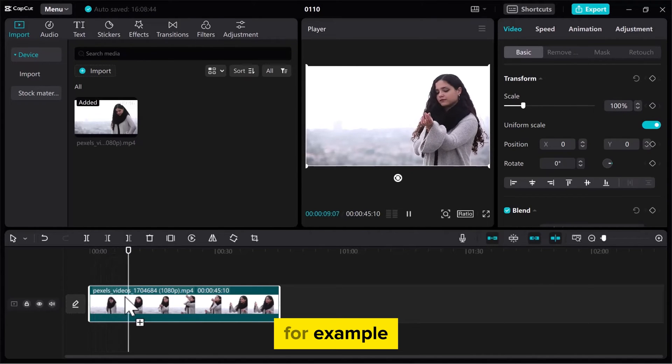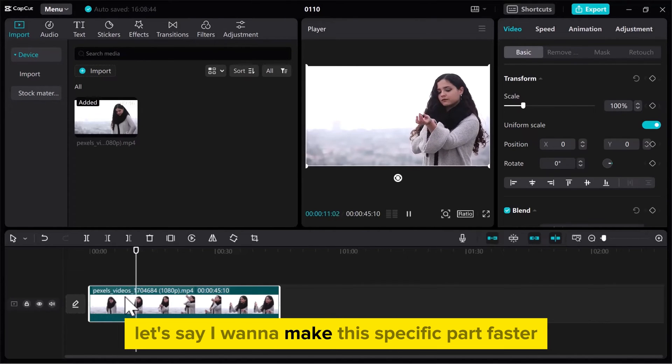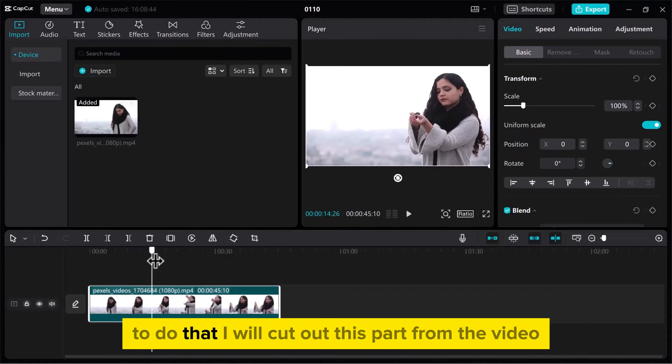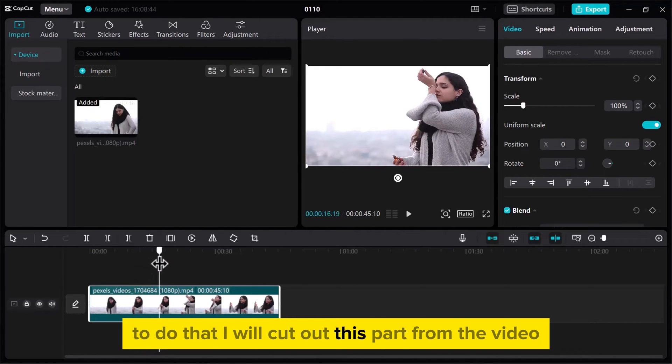For example, let's say I want to make this specific part faster. To do that, I will cut out this part from the video.